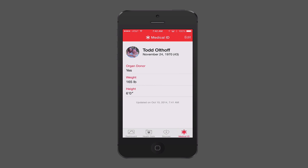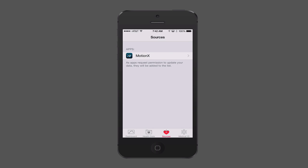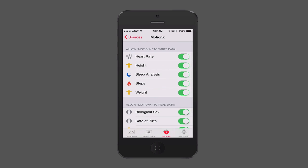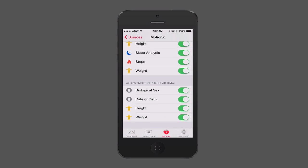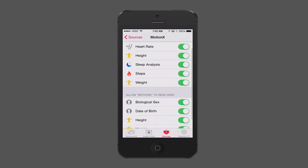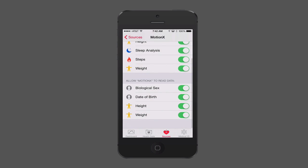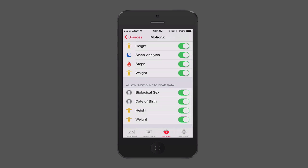Another thing I want to show you is the Sources tab. I've got an application on here — I'm using MotionX, which tracks your steps, sleep, weight, and more. Any application that uses HealthKit will show up on this screen. Tapping into it, you can tell HealthKit which information you want to pull in from that application just by turning the switches on and off.